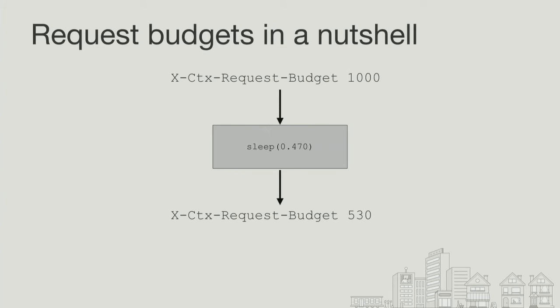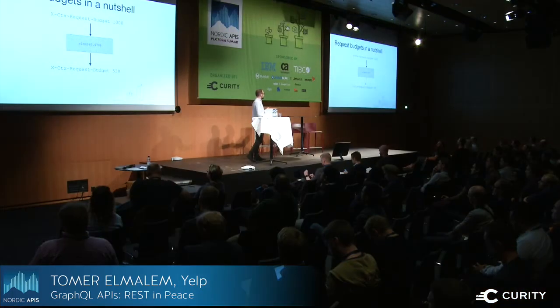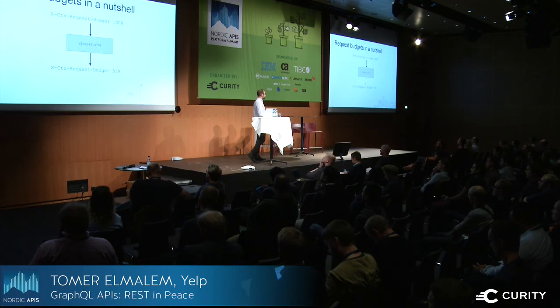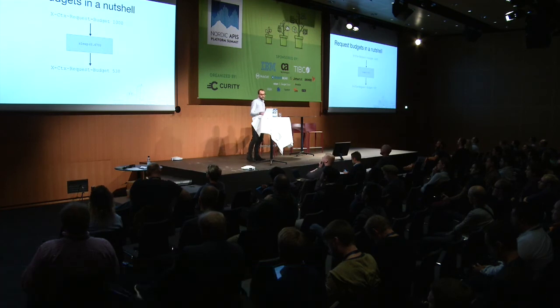I mentioned this thing called request budgets. Request budgets are a new concept that we've added at Yelp. We have started rolling this out within the past couple weeks. What this does is it guarantees a maximum execution time for a query itself. With GraphQL, this has become very critical, given the flexibility of the queries themselves. We can say, we don't want any queries to execute more than one second. If they do, let's fail them.